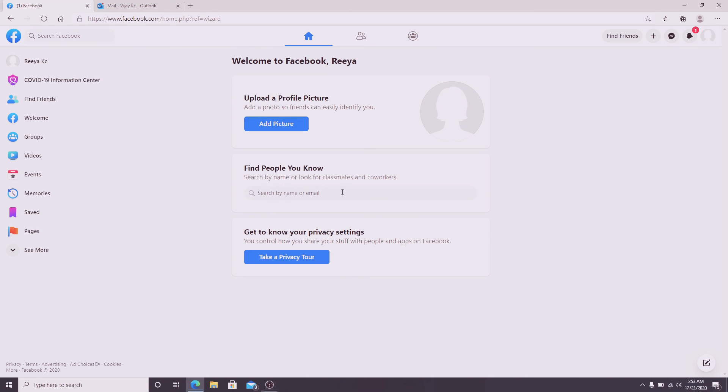Find people you know by typing in the name of the person you are trying to add or their email address.